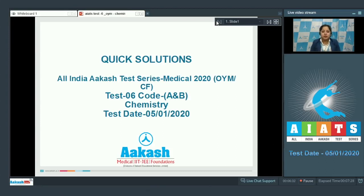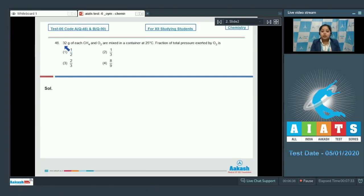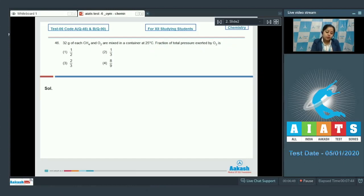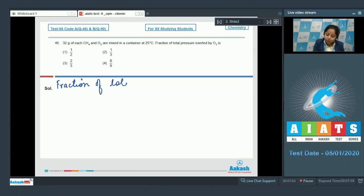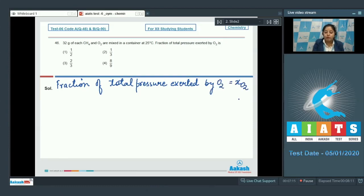Proceeding with our first question of chemistry, which is question number 46. 32 grams each of CH4 and O2 are mixed in a container at 25 degrees Celsius. The fraction of total pressure exerted by O2 is — as we all know, partial pressure of any gas equals total pressure multiplied by its mole fraction. Therefore, the fraction of total pressure exerted by O2 equals the mole fraction of O2.